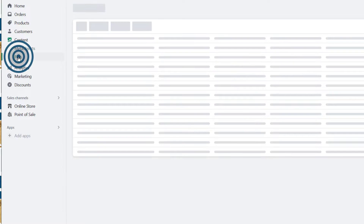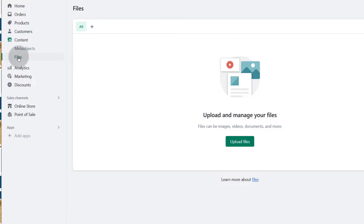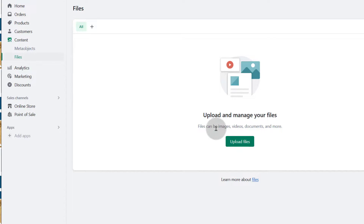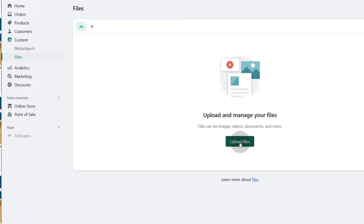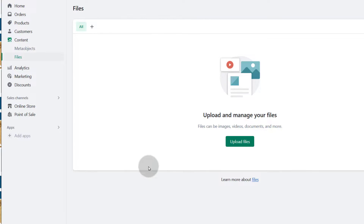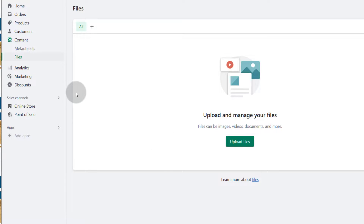And then of course, files. If you have files — images that you want to use in your store, videos, documents and so much more — you can add files into your Shopify store and use them on any element in your store, in your marketing and so on.